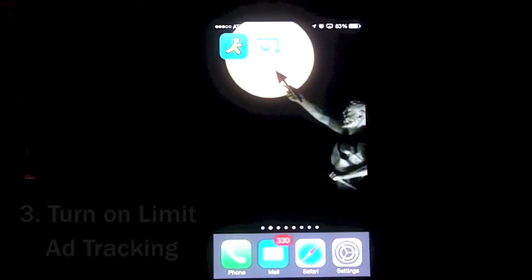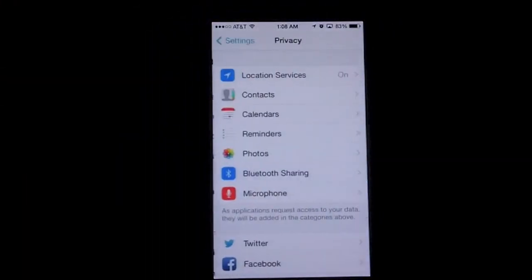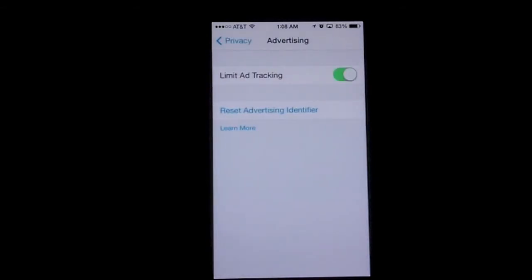An important privacy setting: go into Settings, then Privacy, then scroll down to Advertising at the bottom. This gives you a chance to turn on 'Limit Ad Tracking,' which means it won't target personal ads to you based on your personal information. You do want it turned on so it goes green, so that your personal information isn't shared with Apple and its advertisers.